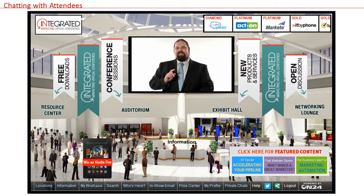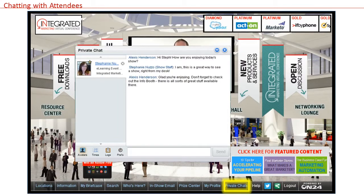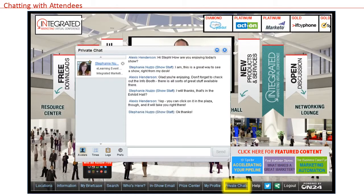Before I take you through to the other show locations, I'd like to show you the chat tool. This feature is key to networking at the live event and interacting with attendees during the show. When you send someone a request to chat, a window will pop up on their screen, allowing you to interact with them in real time.